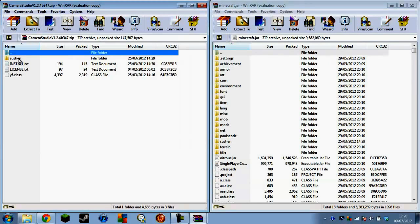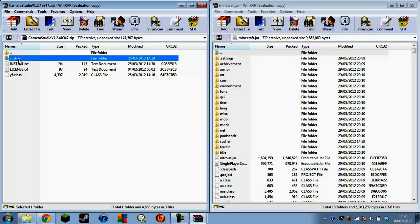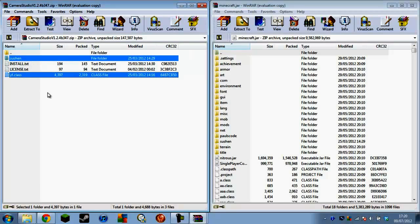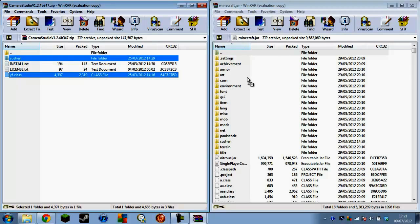It's only got four things in the folder. You want to select the Sushin and YF.class files and click and drag them into your minecraft.jar.